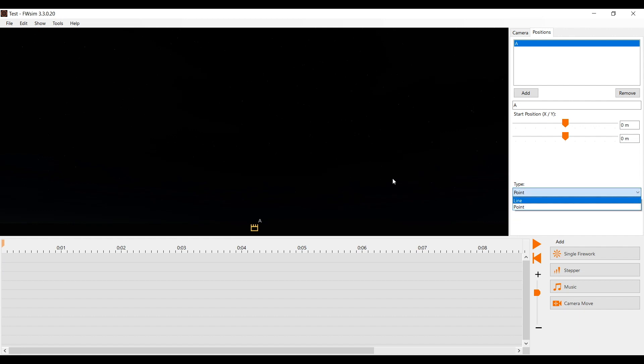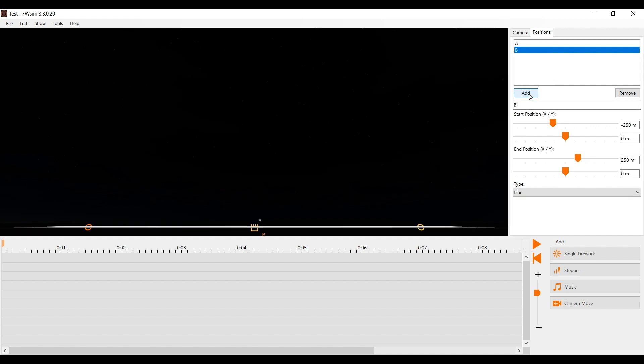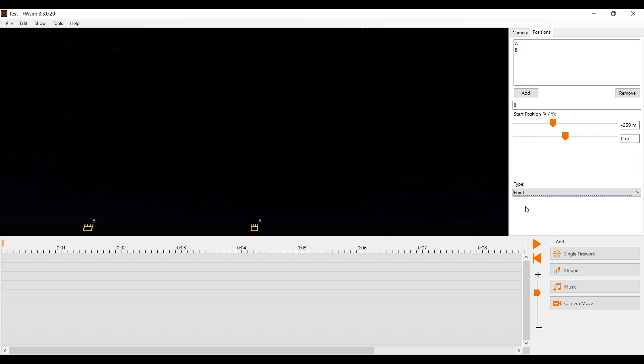We now want to add more positions. To do that, we go to positions and click on add. Our new position shows up as a line. We can choose between line or point on the right side. For this demonstration, we use points only.